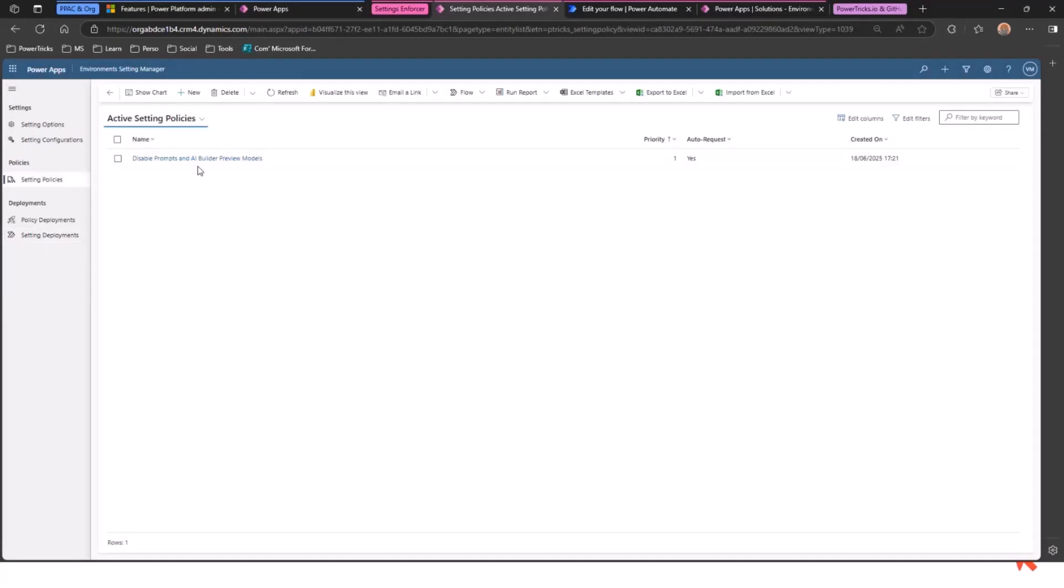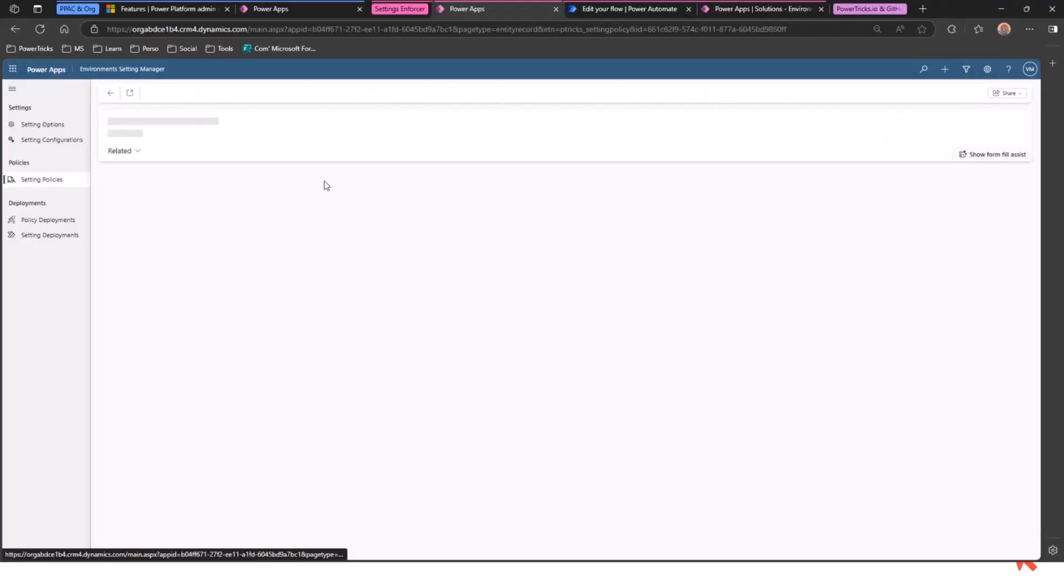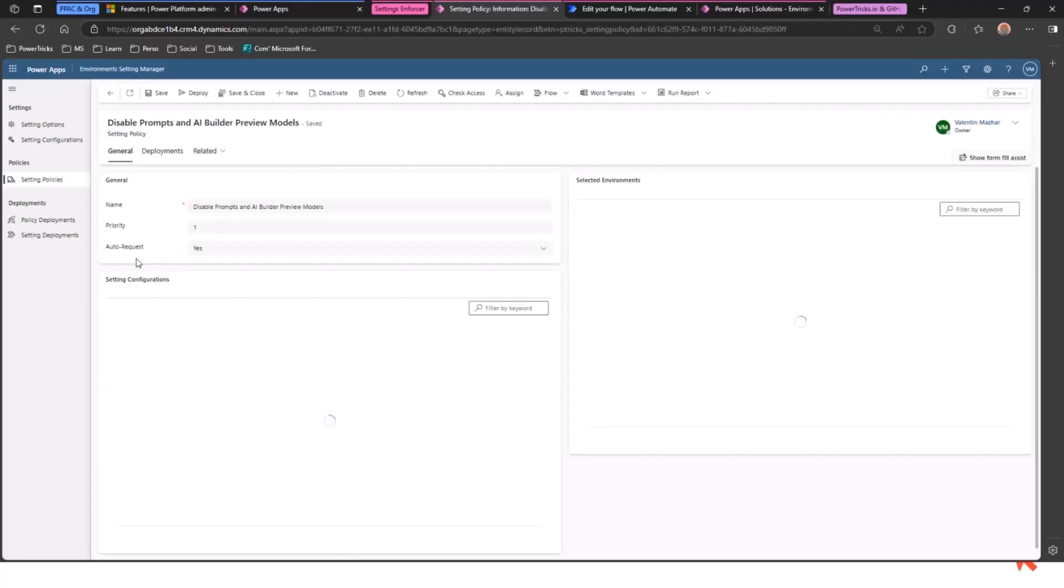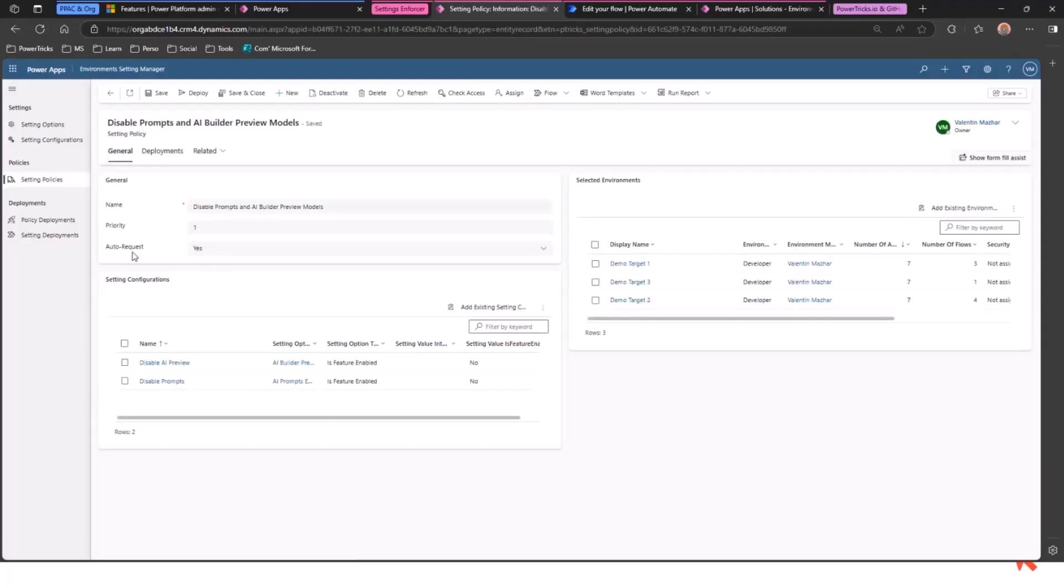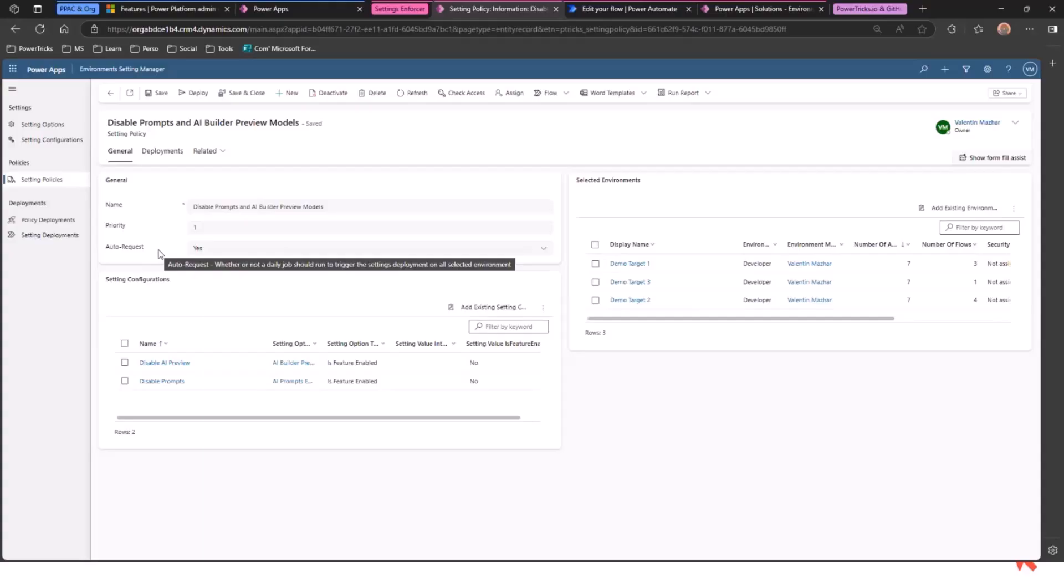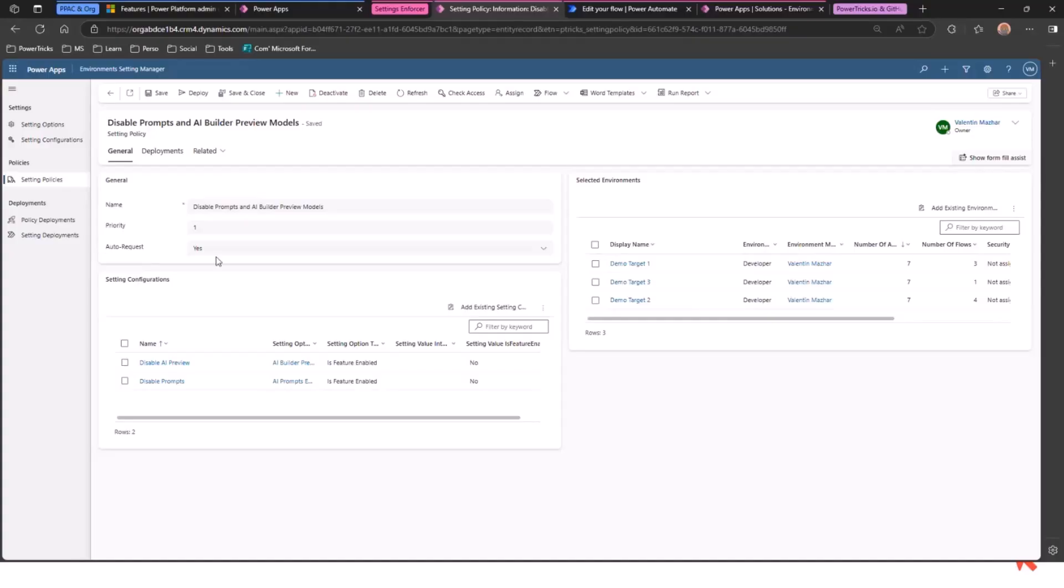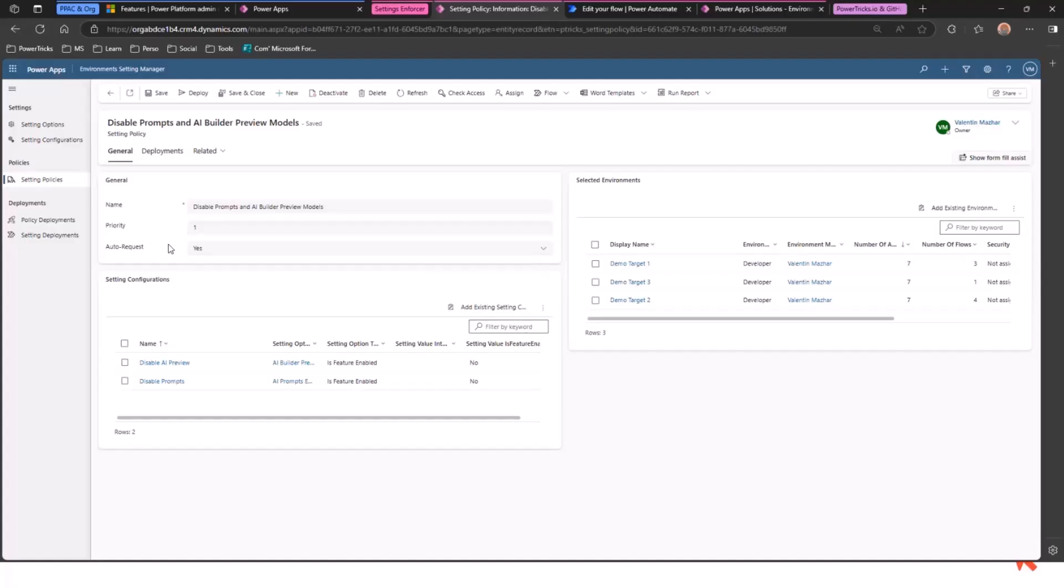If you go back to that setting policy, remember set to auto request. It means that tomorrow it will run again in case the system admin changes the settings, it will be reverted back. And one more thing to mention is you might have some very clever sysadmins that want to set up their own automation to revert the settings back. You can use an environment variable in that solution so that it will run at a different time every day so that they can't really plan exactly when that will be happening. So that's a little thing to make it a bit harder for them.